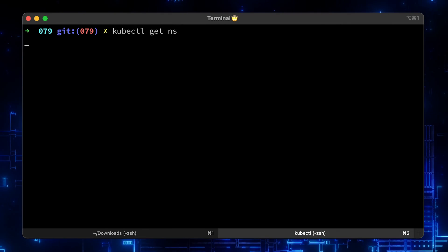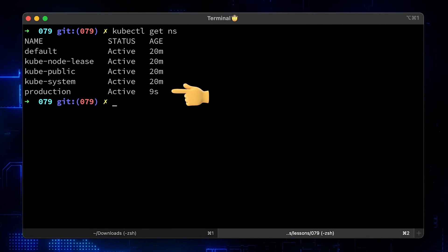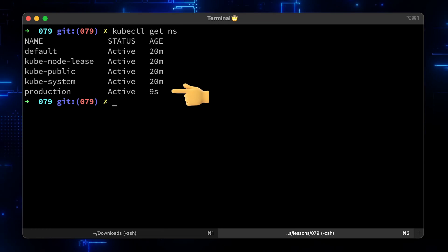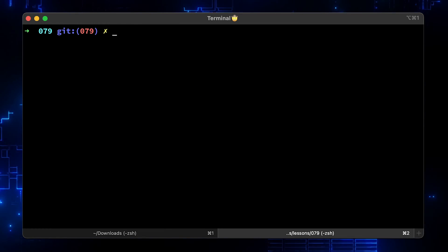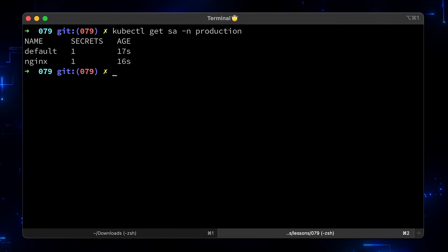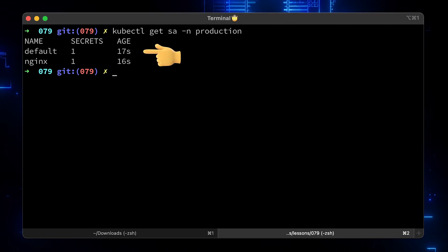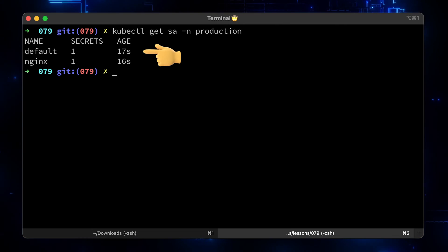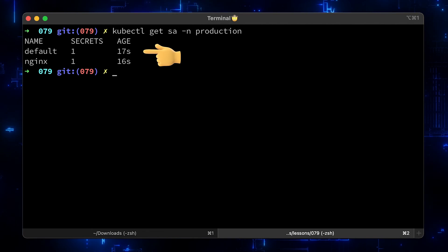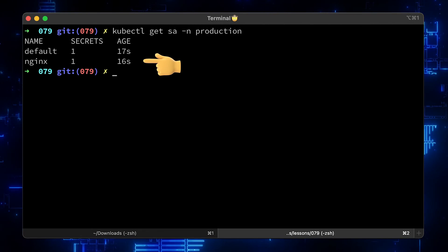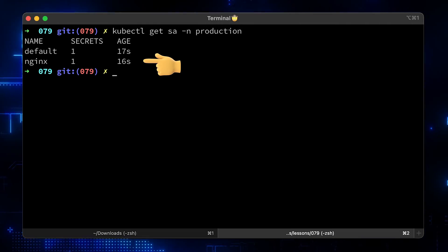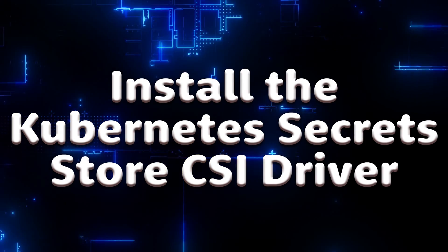Now go back to the terminal and apply the whole folder to create the namespace and service account. Let's list namespaces – we have a production namespace created 9 seconds ago. Also let's check the service accounts. We have a default service account created every time you create a namespace, and an nginx service account. This service account now has access to the secret.